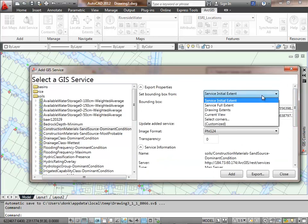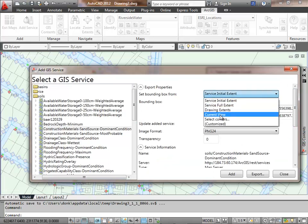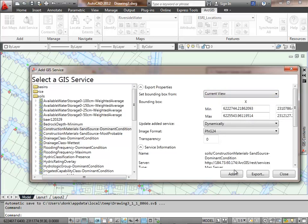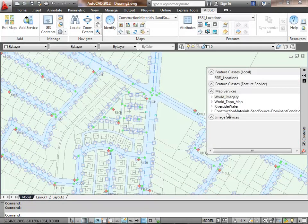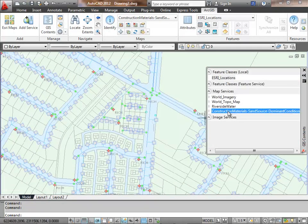I'm going to add that service to my drawing, but I'm going to limit it just to the current view. When I add that, again, it goes to the back of the stack.